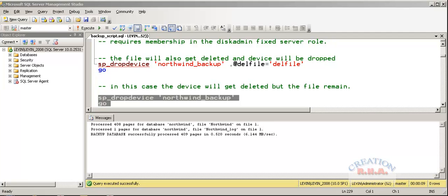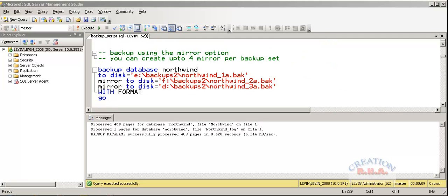Or wherever that file was. If you do not specify DelFile, then the file still remains on the operating system hard disk. Now, let's use the mirror option.